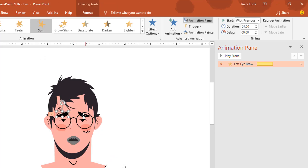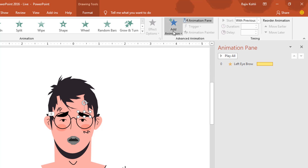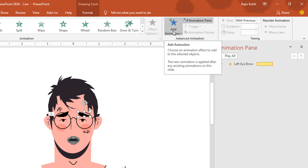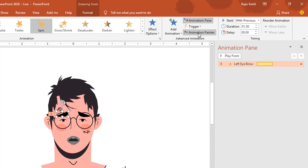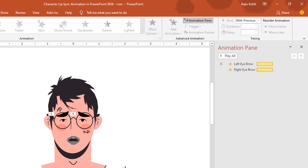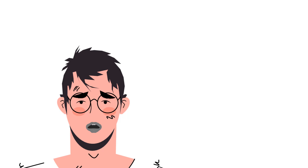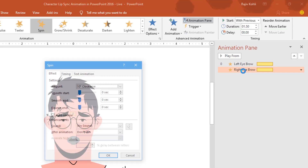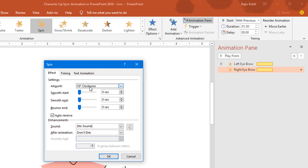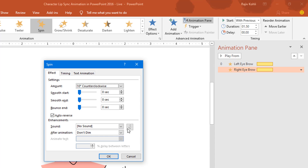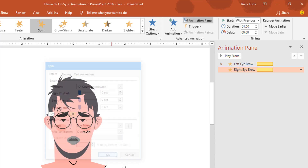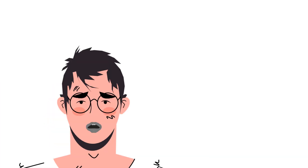Select the right eyebrow and apply the same animation. You can also select the left eyebrow, click animation painter once, and then click on the right eyebrow. Now preview the slideshow. I need to change the rotation to counter-clockwise for the right eyebrow.